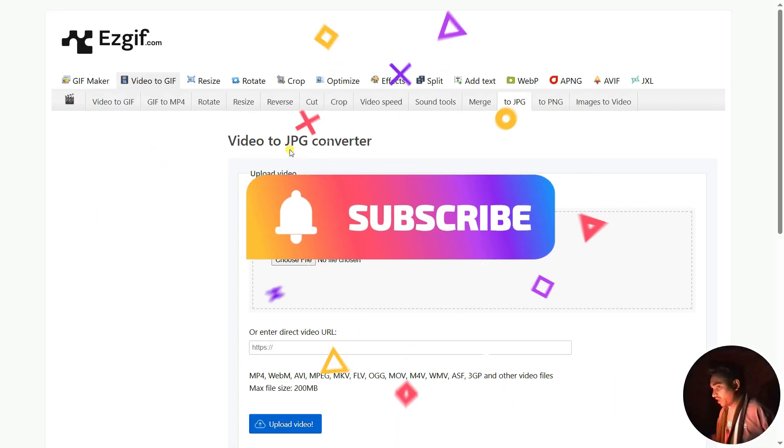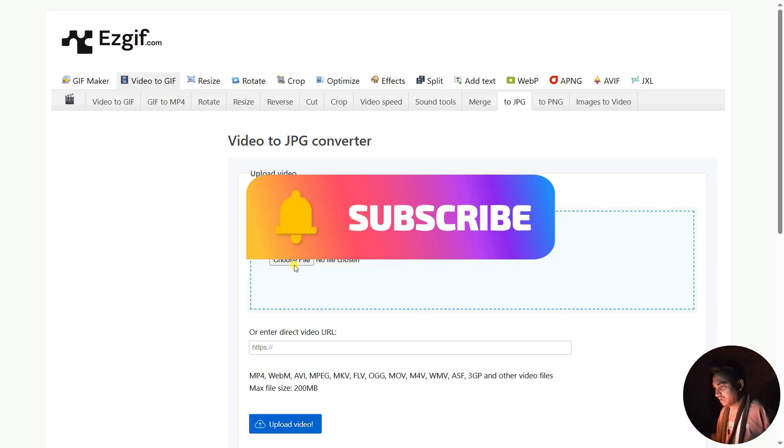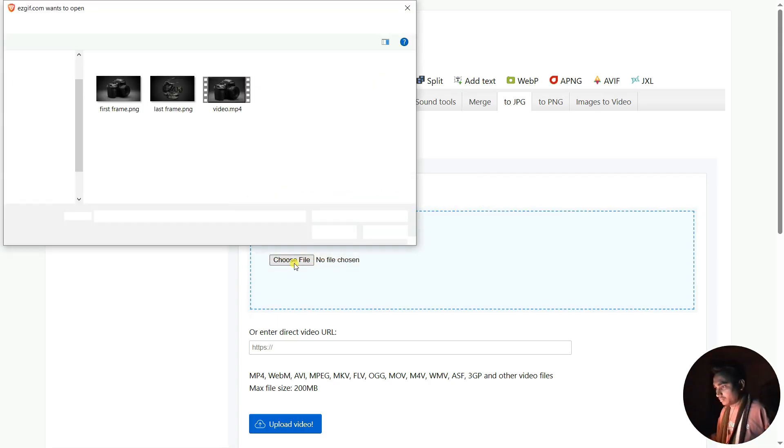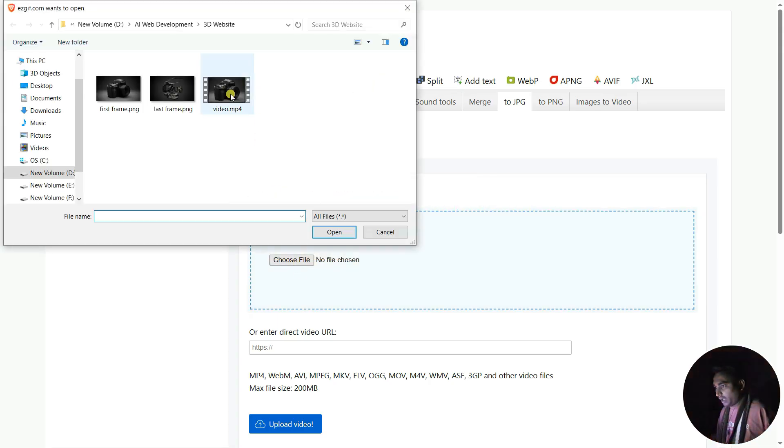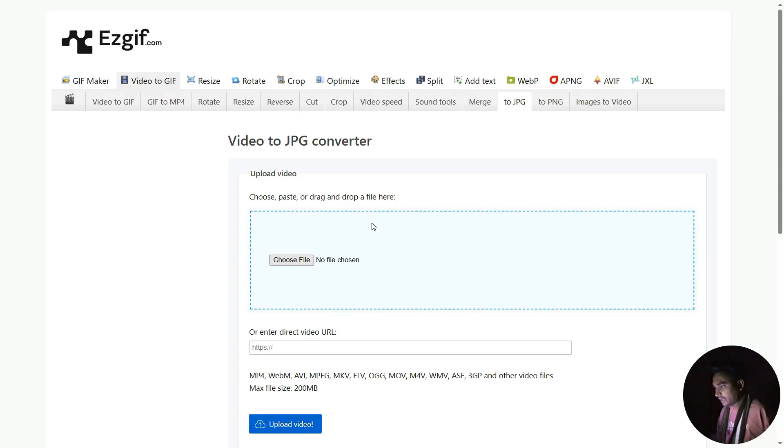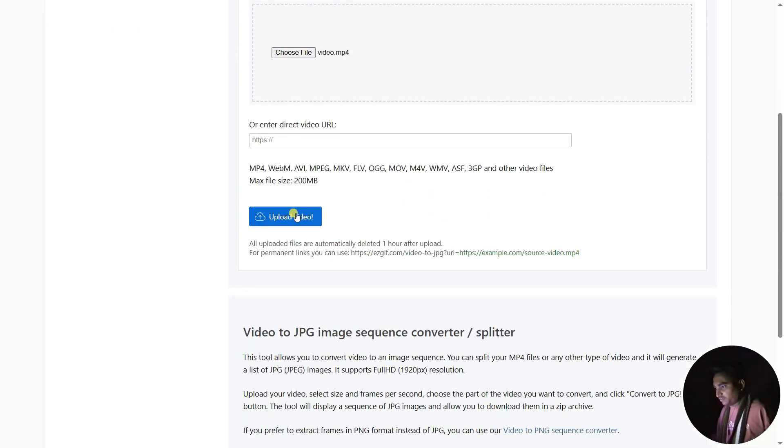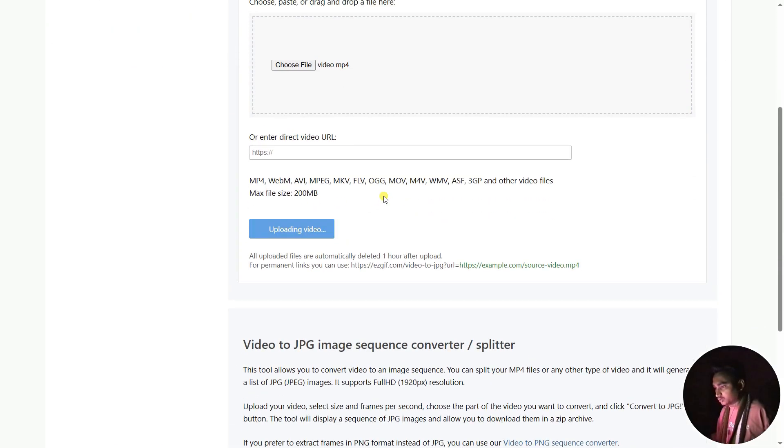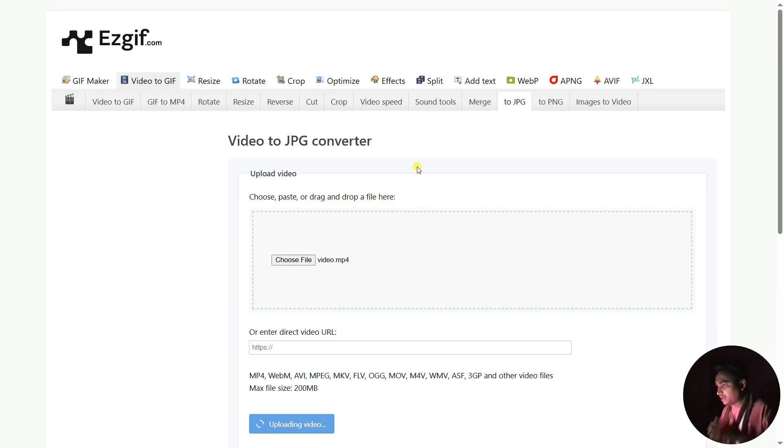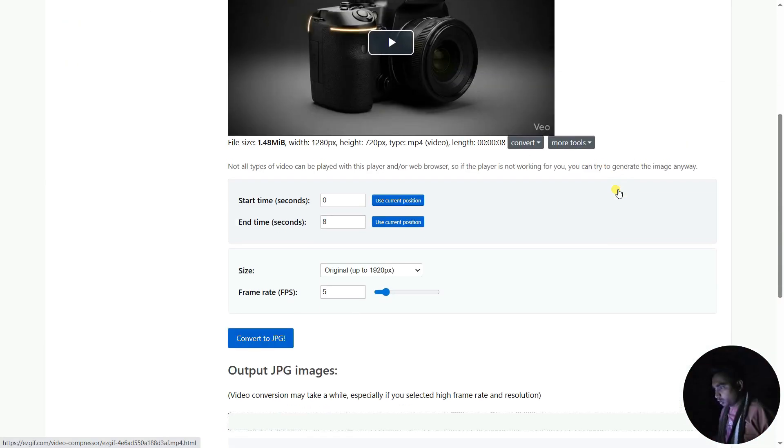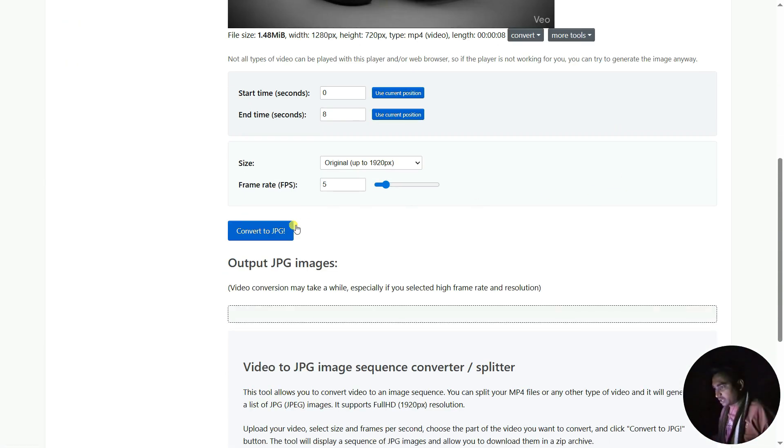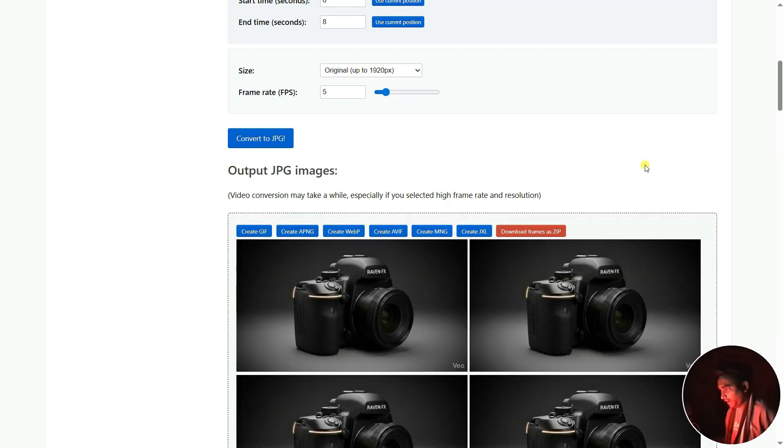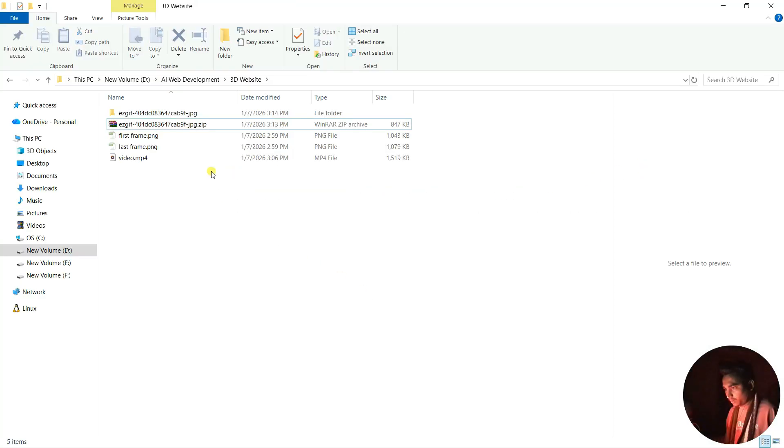In order to convert to frames, we're going to use ezgif.com. I'm going to click on Choose File and select the video.mp4, click Open. After that, I'm going to upload the video. It will try to convert them into video frames. Now let's convert to JPG. It's generating the frames now. Let's download frames as a zip file.